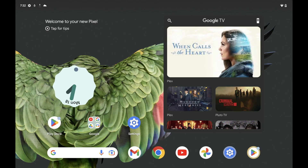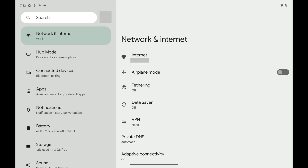Step 1. Tap to open the Settings app on your Google Pixel home screen. A menu opens.